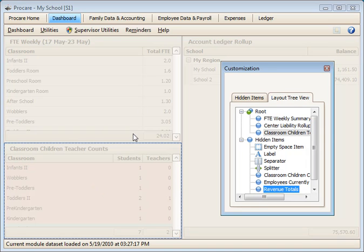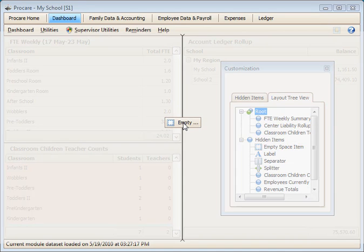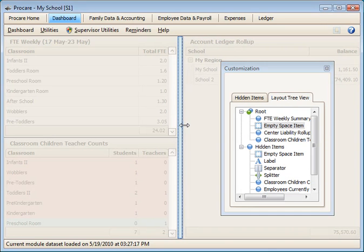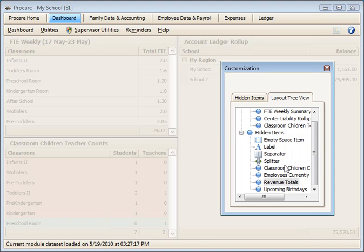You can also add some other elements. In addition to information boxes, you can add separator-type boxes. The Empty Space box is used to give you some empty space on the screen to give it a cleaner or more separated look. I'll drag that off because we don't need that.